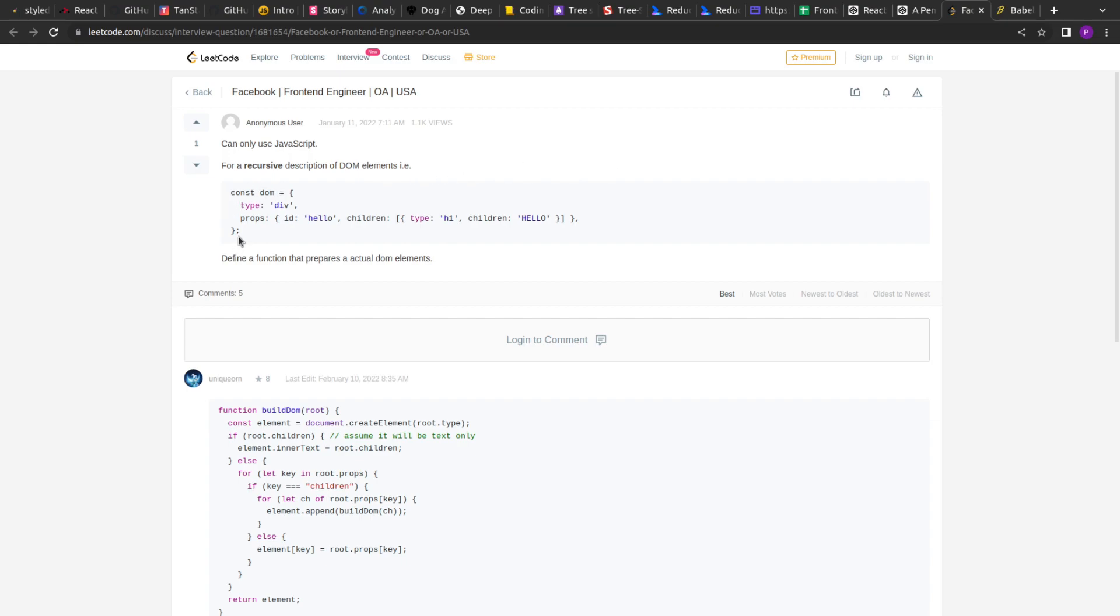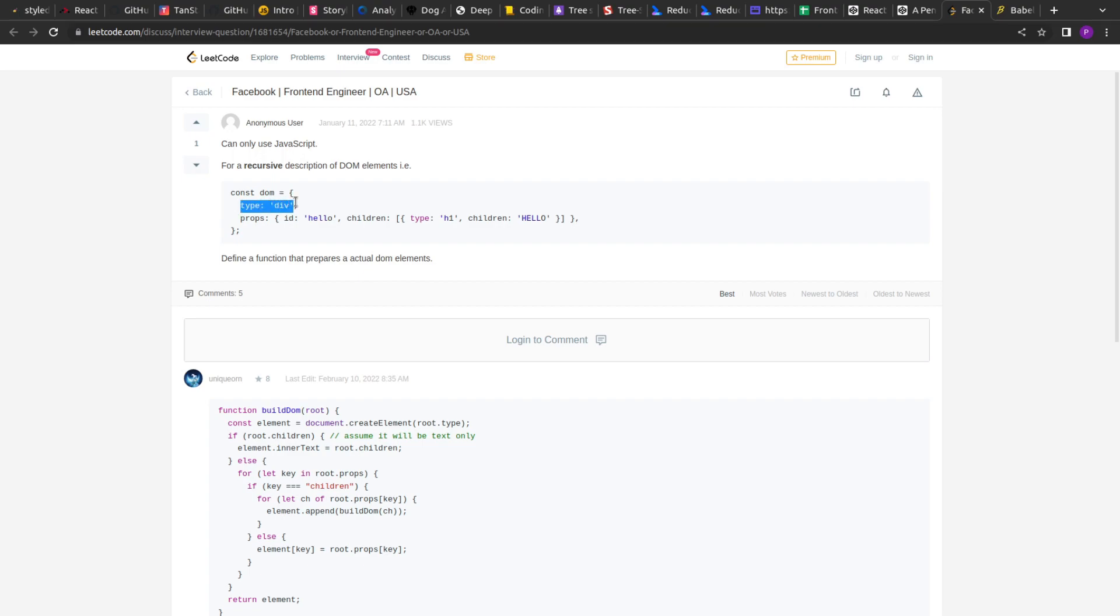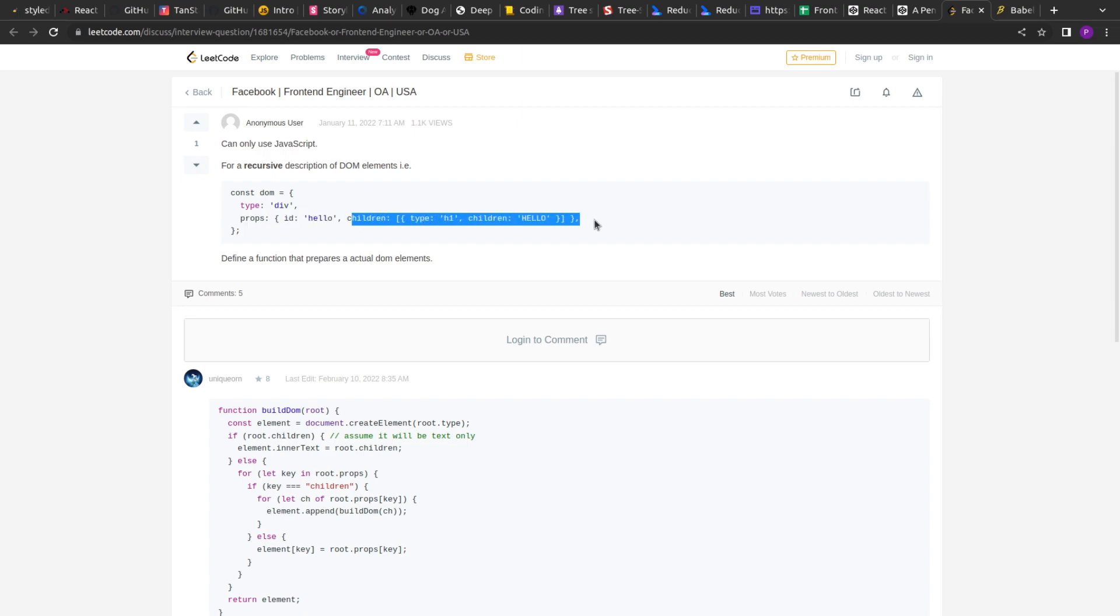So if you see the problem statement, it reads as we are given an object that represents the DOM element and we have to generate a DOM from this. Now if you see the question, we are given the type of the element, we are given the properties and the children.